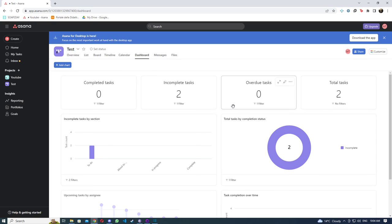So that is all about the basics of Asana. If you need to know anything in specific, do tell in the comments. That is all from this video. Like, comment, and subscribe, and I will be seeing you in the next one.